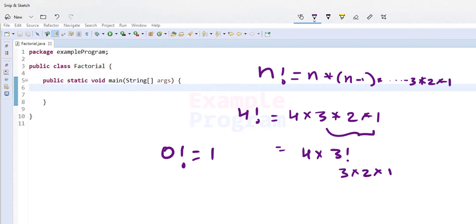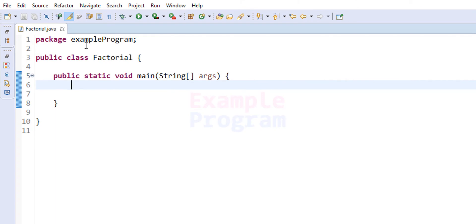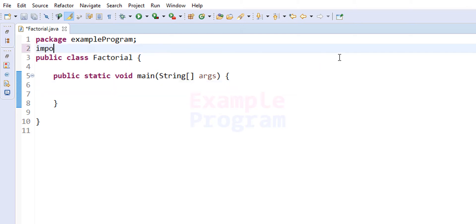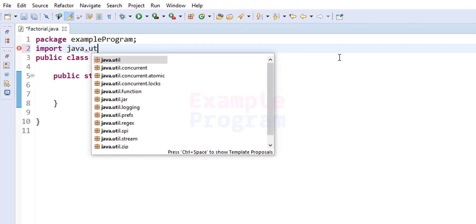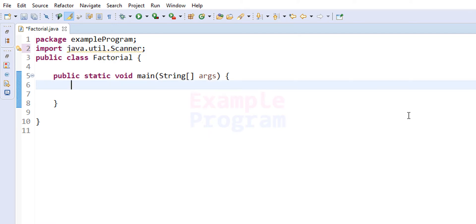So let's see how we can write the Java program for this. Here I have already written some code. I have created a package called Example Program, a class called Factorial, and the main method which is the entry point of our program. The first thing I'm going to do is import the Scanner class from the util package.